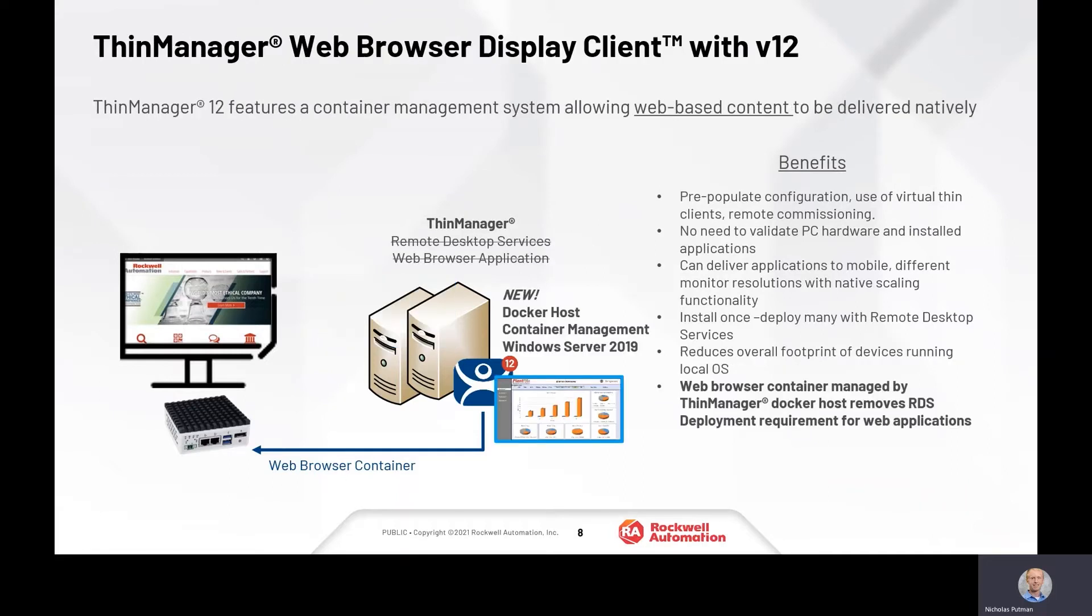We really extended that technology with the 12.0 platform by introducing the concept of containers using Docker. We deployed Docker onto a Windows server, and this allowed us to remove some of the complexities of managing those Windows profiles and was able to deploy containers out to thin clients hosted on either Windows or Linux servers.